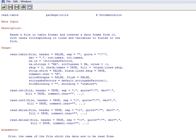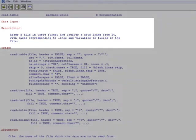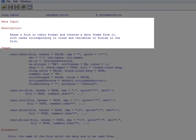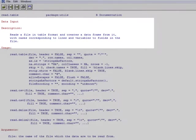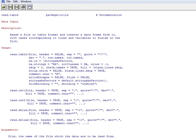It starts with the description of the command. Here it says reads a file in table format and creates a data frame from it, with cases corresponding to lines which means each record is a line, and variables or columns to fields in the file. This is essentially what the read.table command does.